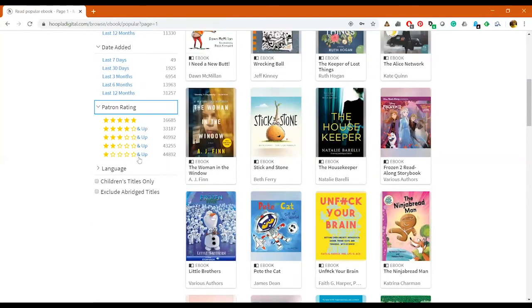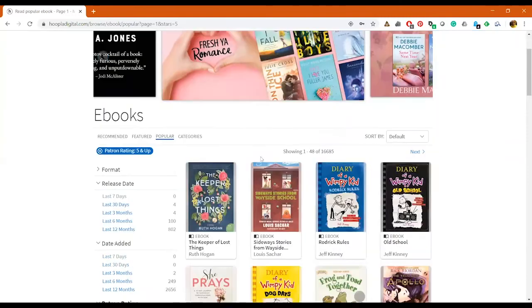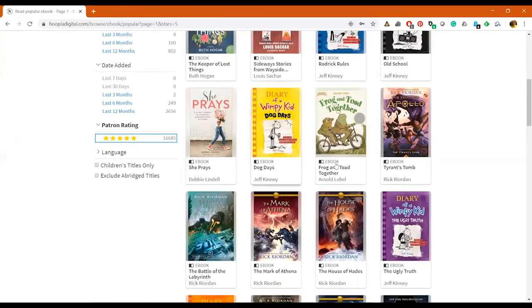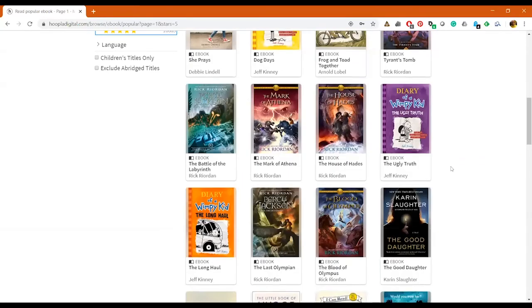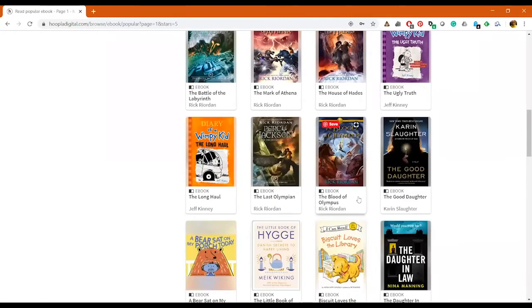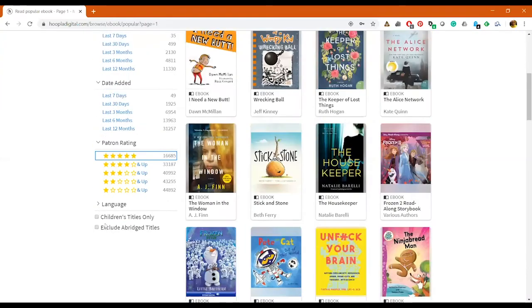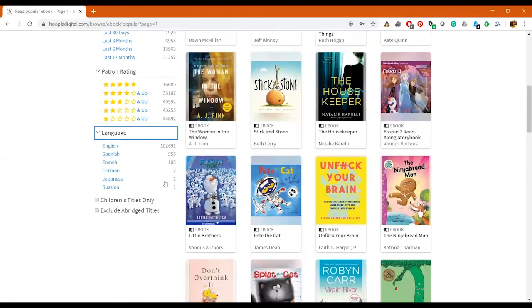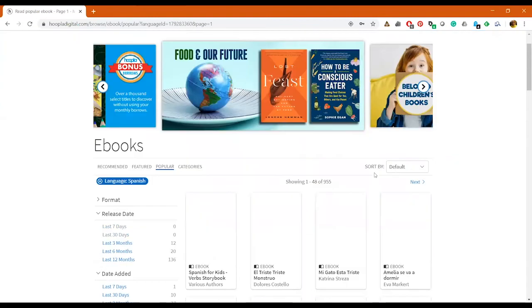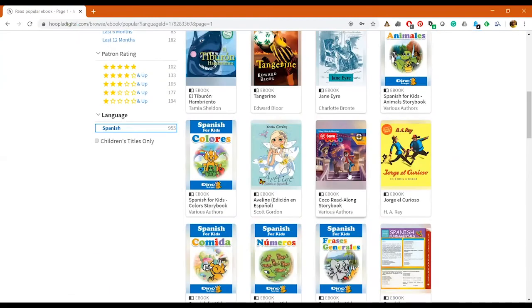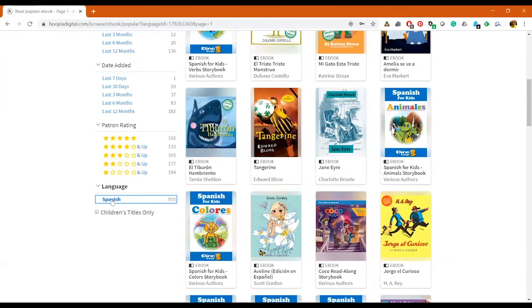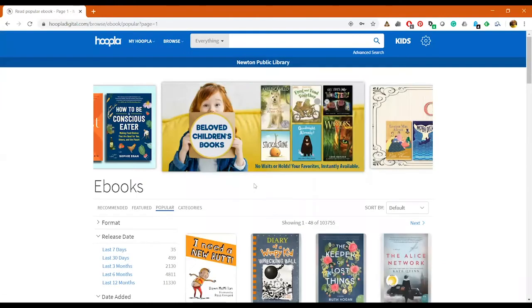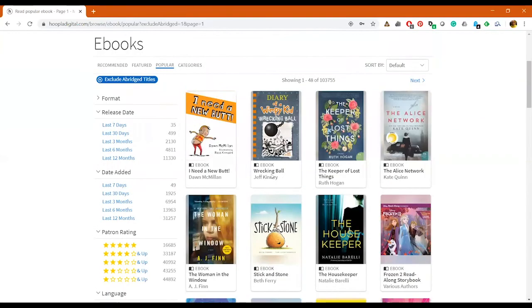You can also browse by Patron Rating. So you can say you only want to look at materials that are max star rating, so these are all the ones that have five stars only, and so then hopefully those are good books. And as well, they also have a Language option. So you can just browse books if you wanted something in Spanish. You can just click Spanish and it would show you all the books that are available in Spanish.